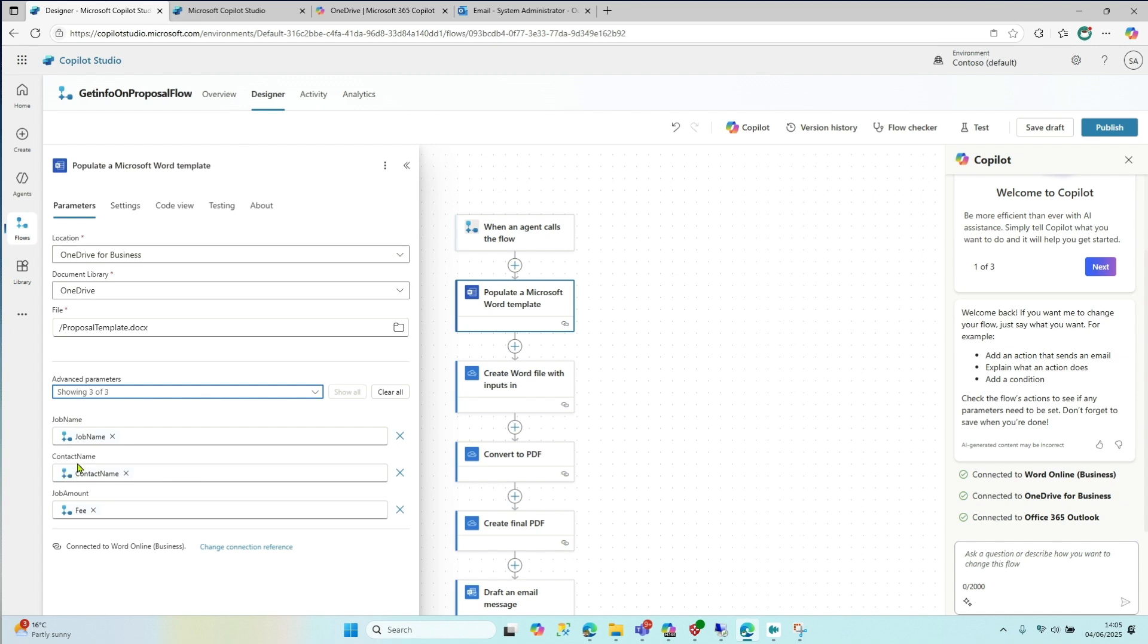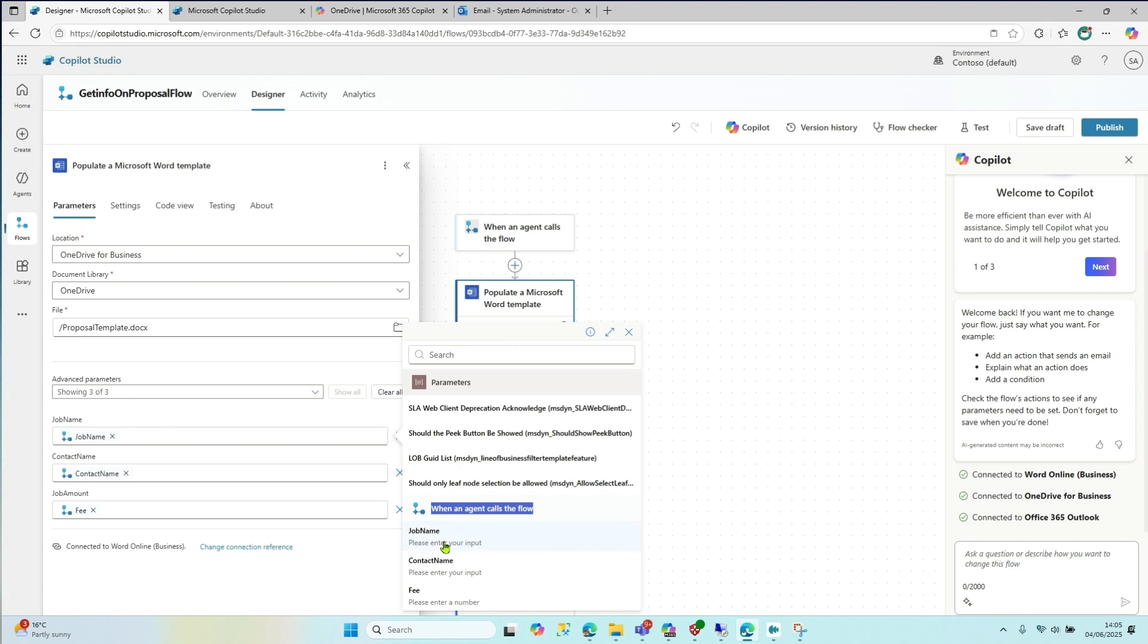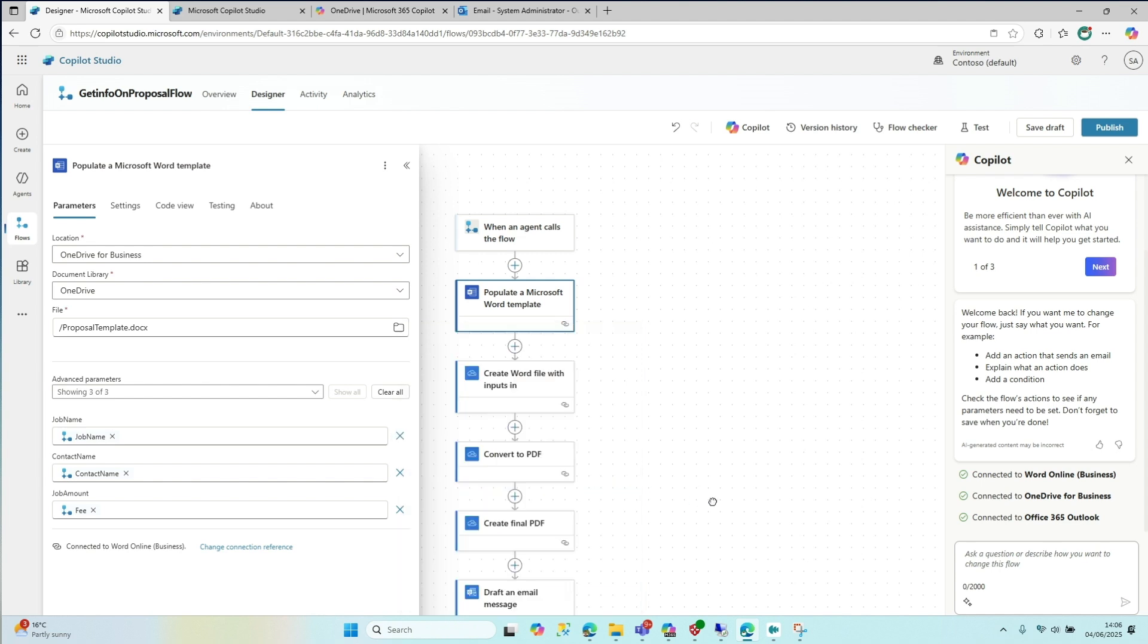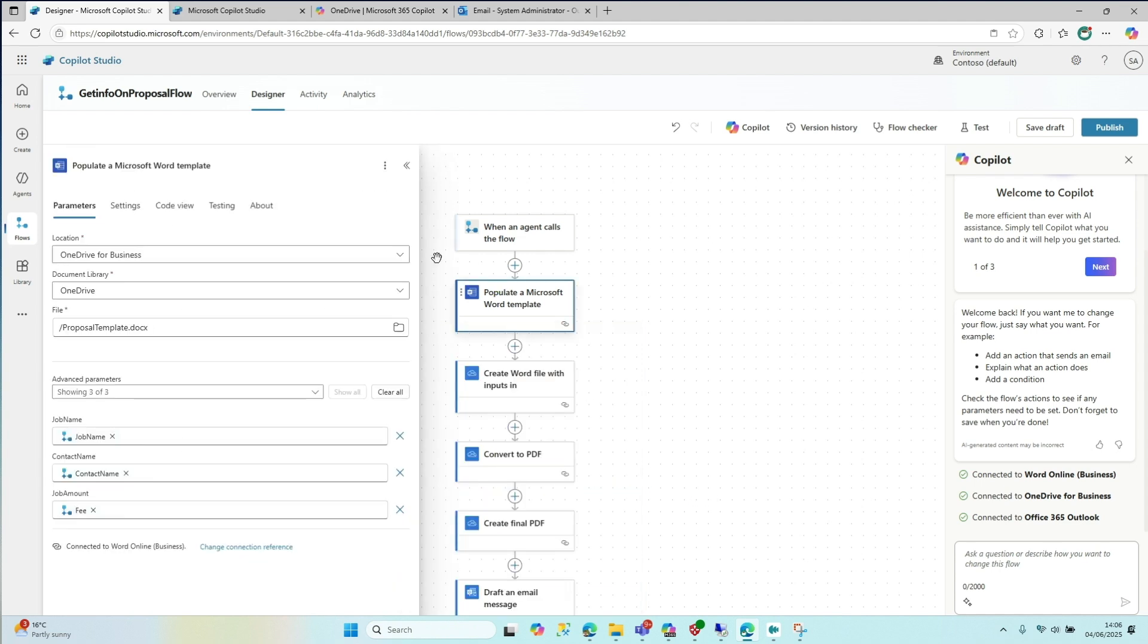So going back to our designer. So we told the flow where it is and then it'll automatically show you the parameters that are available in that Word document. And those parameters are those control properties that we put in earlier into our Word document. Job name, contact name and the job amount. And then we're going to fill that in dynamically using this button here. And you'll see that this is the name of the previous action, which is this one here where I'm hovering my mouse. And that previous action has these three parameters. And we're going to say, all right, where you see job name, put in the job name. Where you see contact name, put in the contact name. Where you see job amount, put in the fee. So as simple as that.